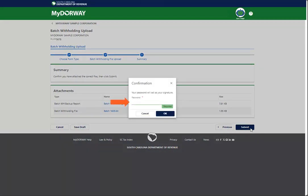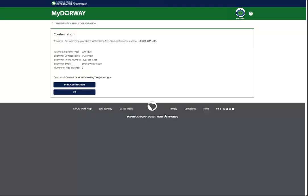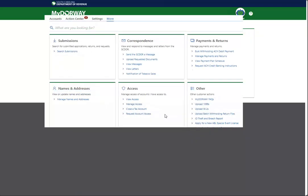Enter your password, which serves as your electronic signature, and click OK. The confirmation screen has your confirmation number. Print or write down your confirmation number so that you can track this transaction in the future. If you need to access this submission in the future, you can open it at any time by clicking the Search Submissions link in the Submissions panel.